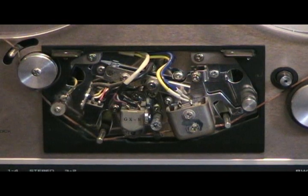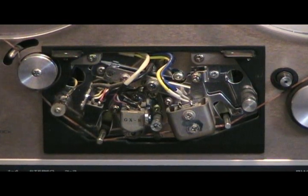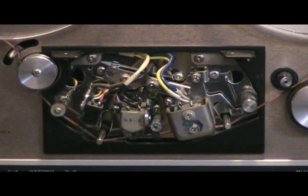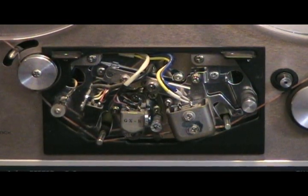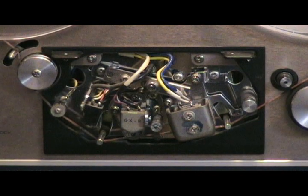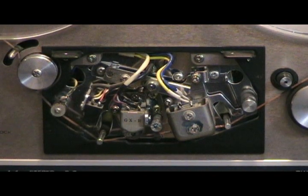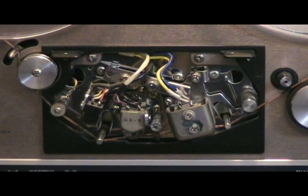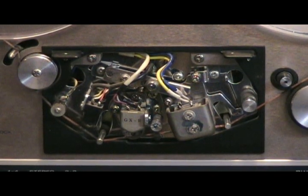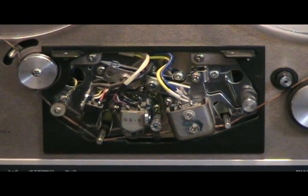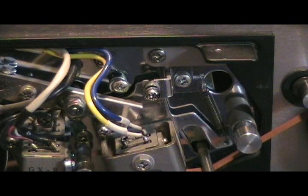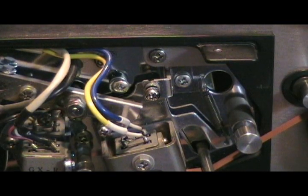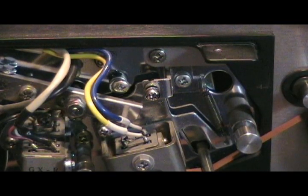Here are the three heads. On the left is the erase, then you have the recording, and then you have the playback head. We're going to be adjusting the screw that's right above the wires where they solder into the head.